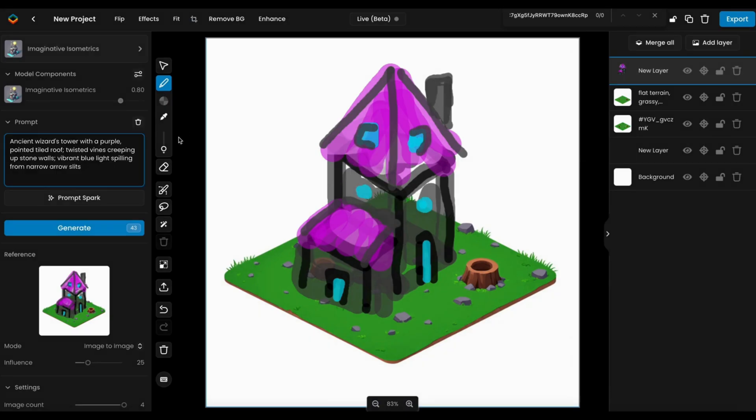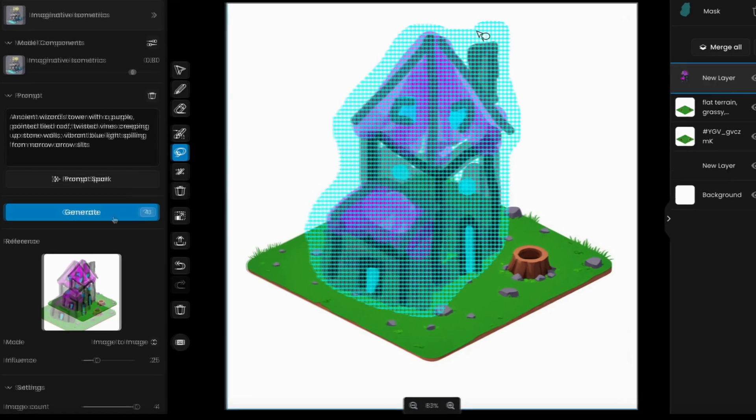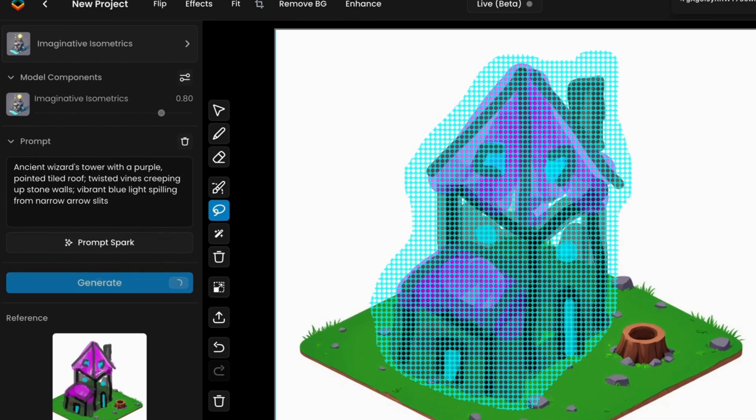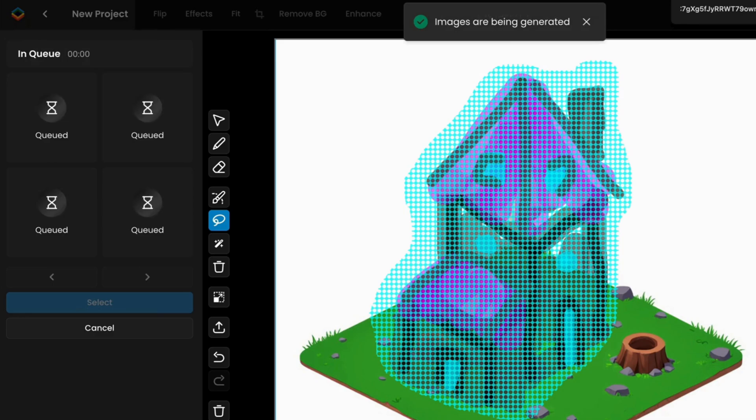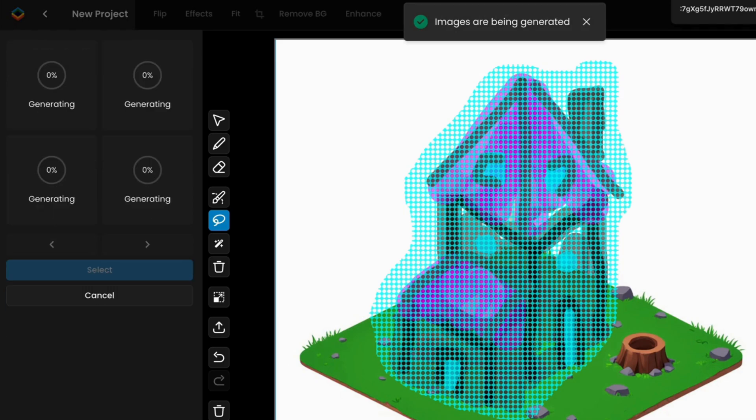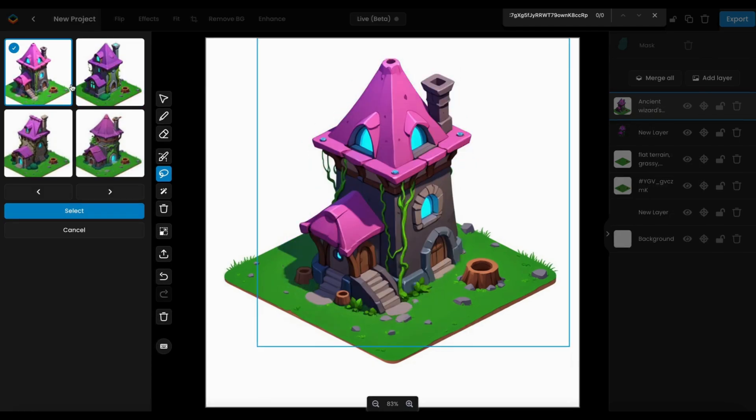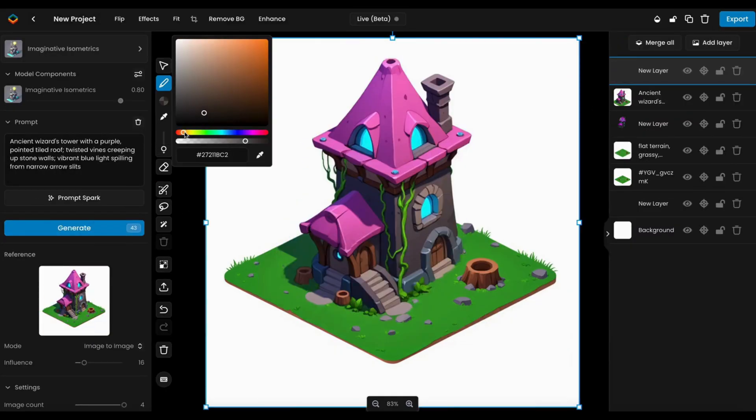When your sketch is complete, mask the area, adjust the image-to-image influence as needed, and enter your prompt. Click Generate to render your sketch based on the selected model and prompt. Review the outputs and select the one that best fits your design.